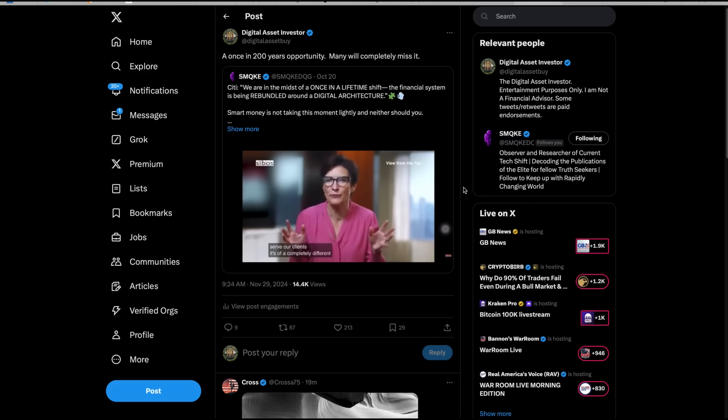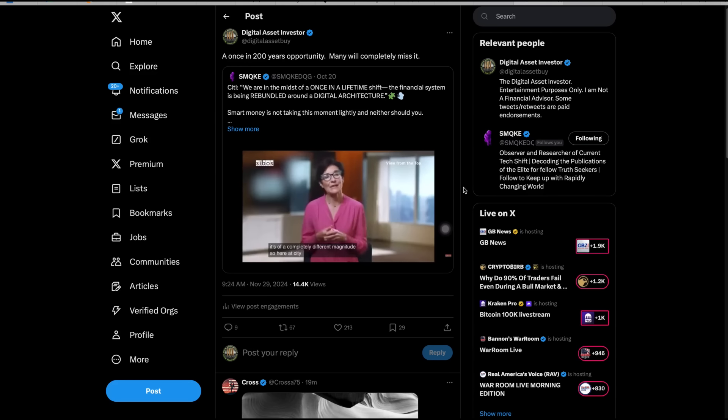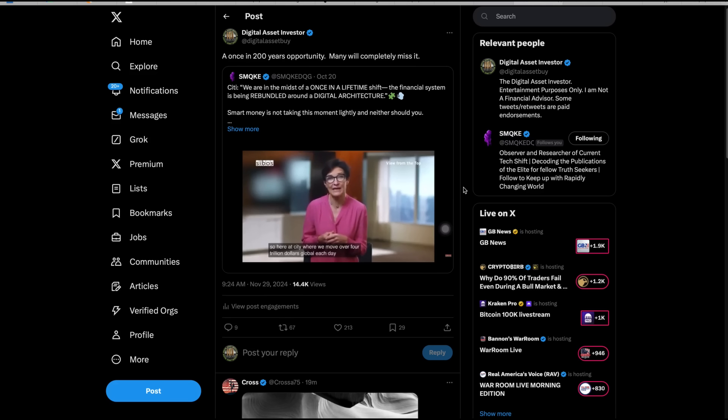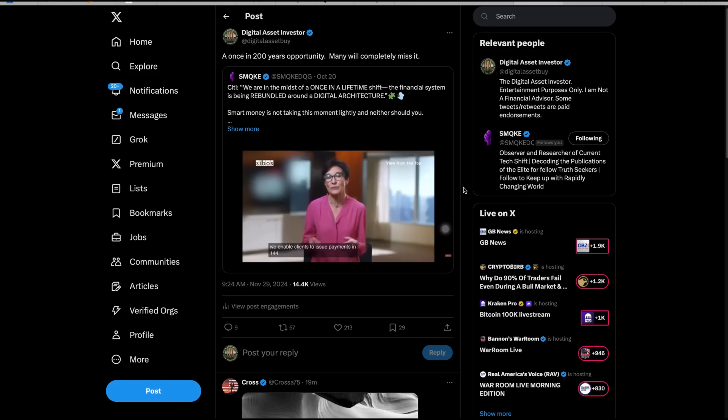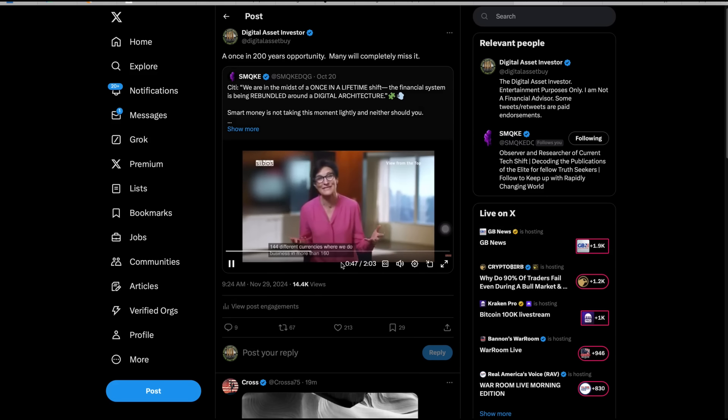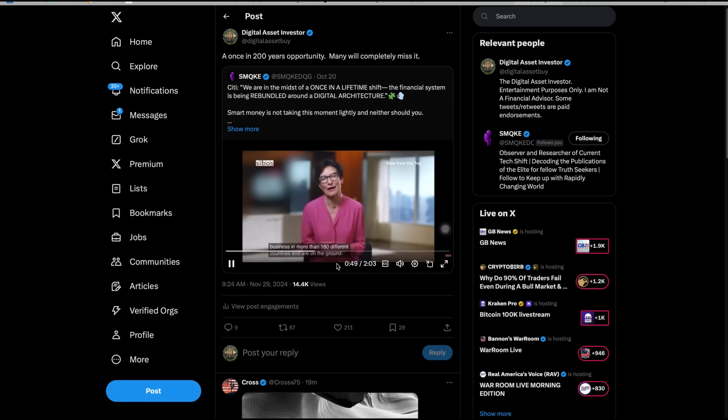So here at Citi, where we move over $4 trillion global each day, where we enable clients to issue payments in 144 different currencies, where we do business in more than 160 different countries and are on the ground in nearly 100 of them, we have a deep appreciation for scale and agility.